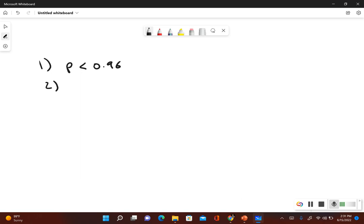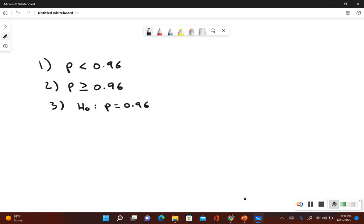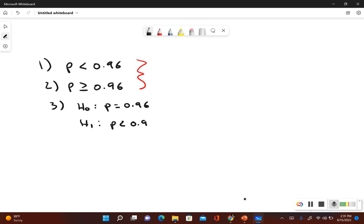Step 2 is to write out what would be true if the original claim was false, so that means p would have to be greater than or equal to 0.96. The null hypothesis always contains equals, so that would be p equals 0.96. The alternative hypothesis is the one that does not include the equal-to symbol, which is p less than 0.96.